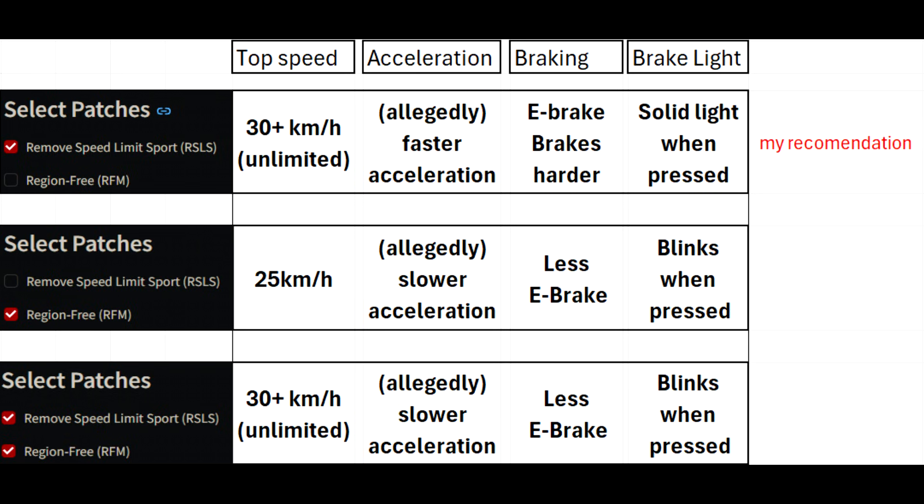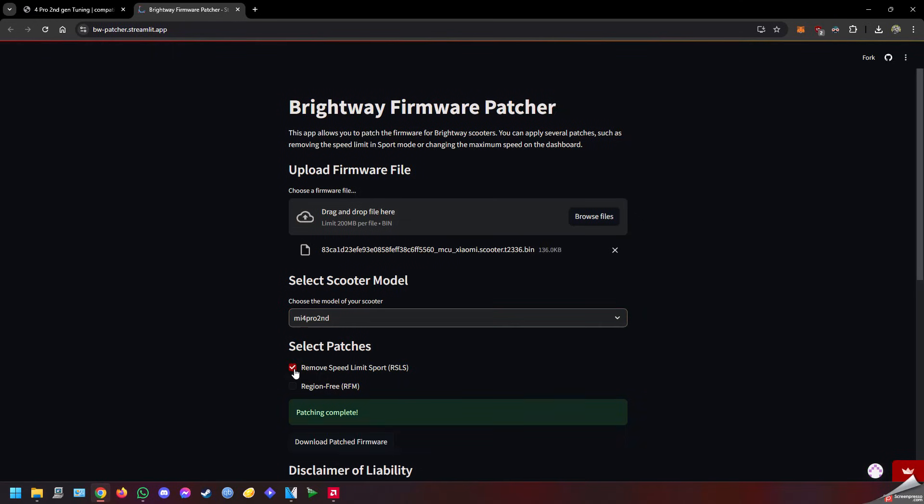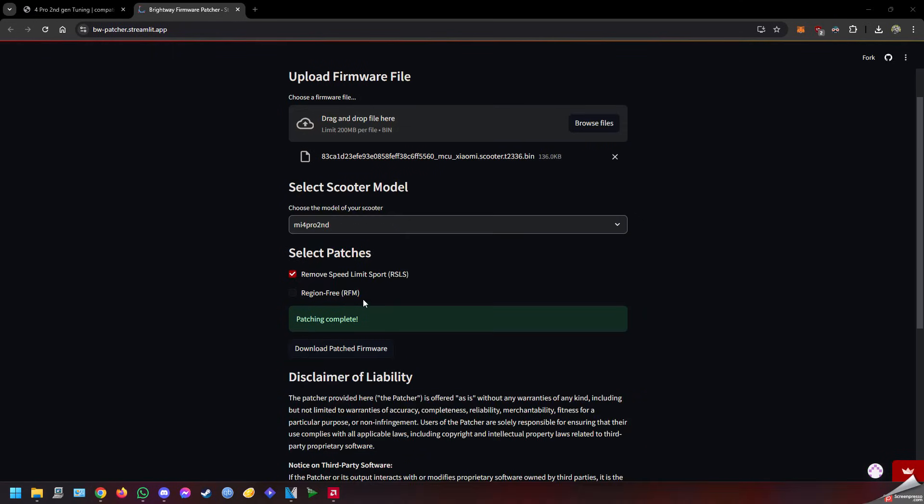I recommend you check remove speed limit and leave region free untouched. This way you will have most importantly a good e-brake. Braking acceleration is allegedly a bit faster this way as well, but I haven't really tested the other ones in regards to acceleration. You can spend a little bit of time looking at this chart and decide for yourself. Once we're done, we can just toggle the patch and that's all we need software-wise for now.